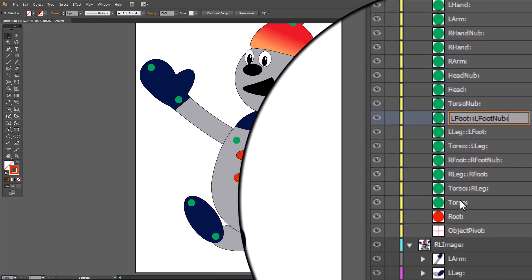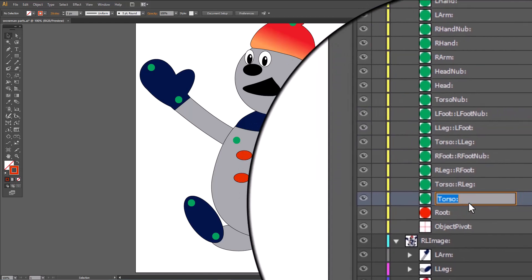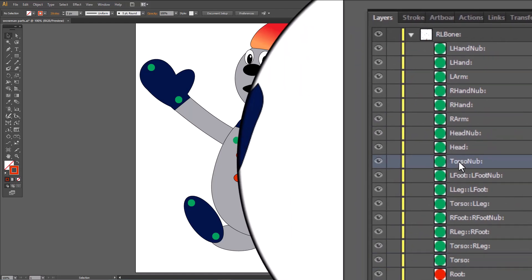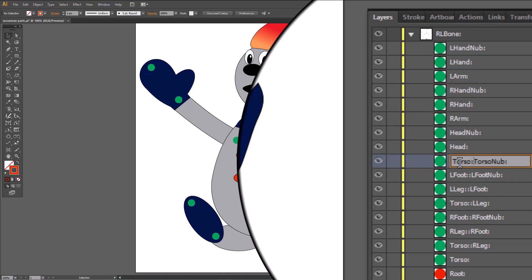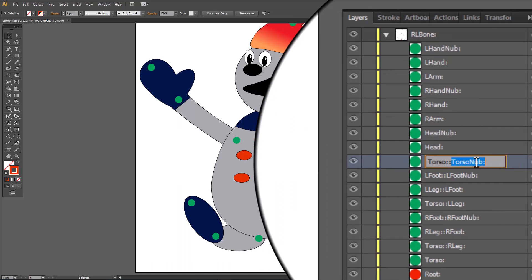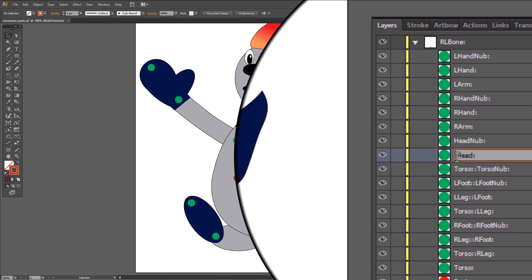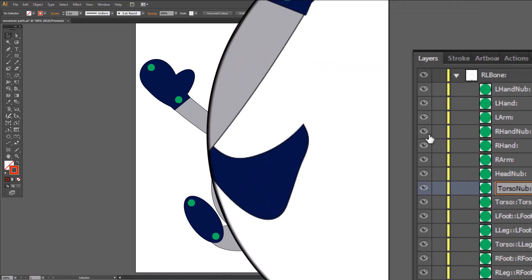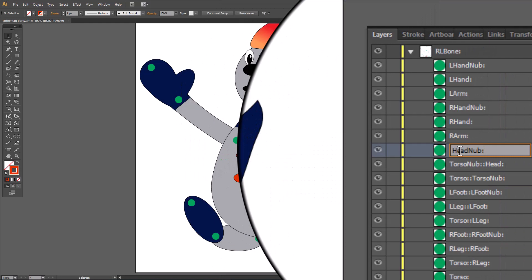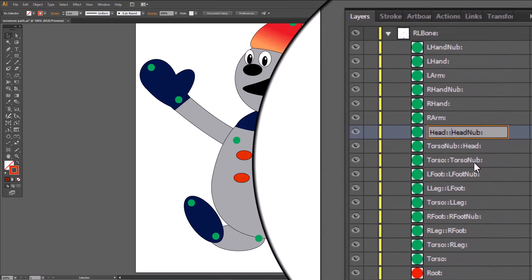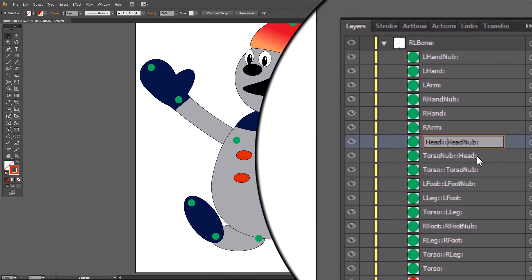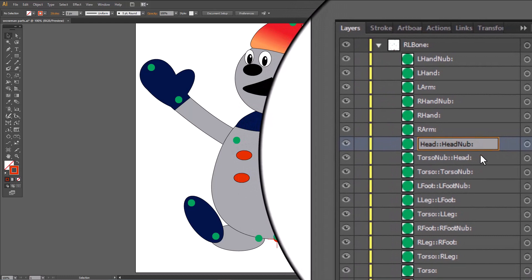Our next link is going to be the torso — control copy, go to the torso nub, click it, hit home, control V, shift colon, shift end, control copy. Now we want that nub linked to the head, so we click twice on the head, click home, control V, shift colon, shift end, control copy, head nub, home, control V, shift colon. And we have our torso linked to the torso nub, torso nub linked to the head, and the head linked to the head nub.